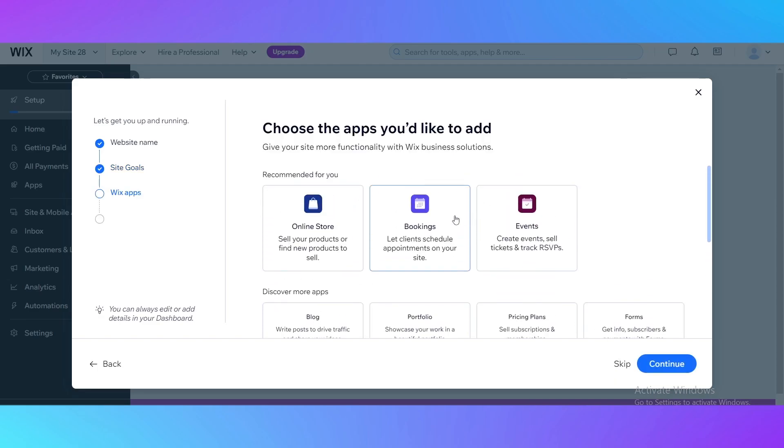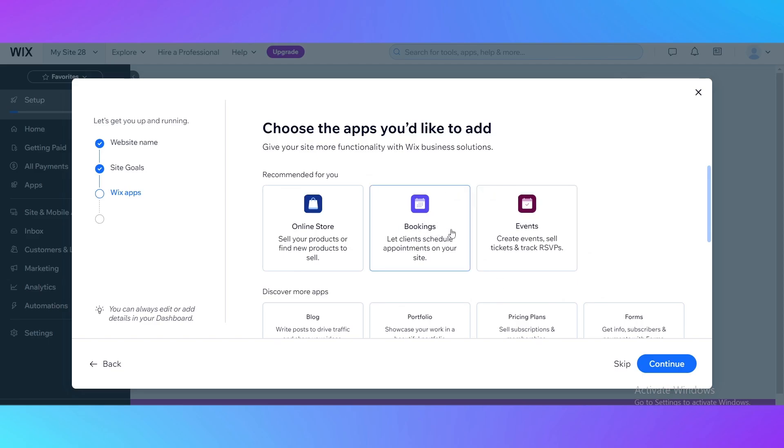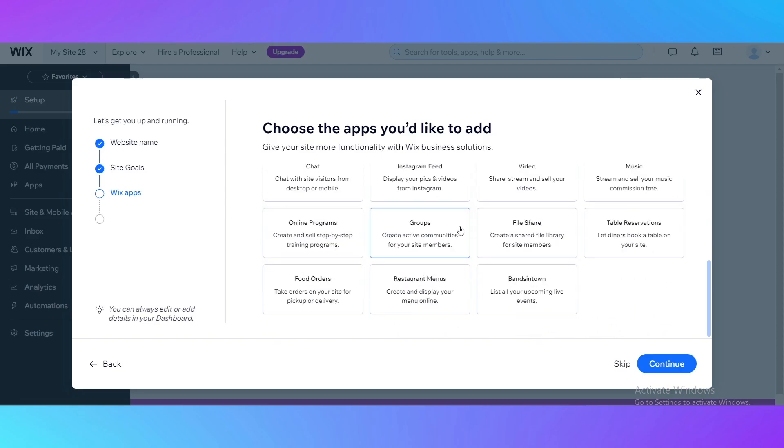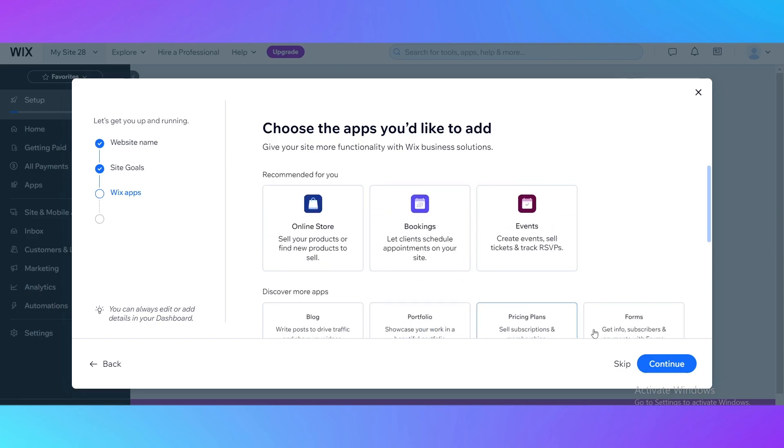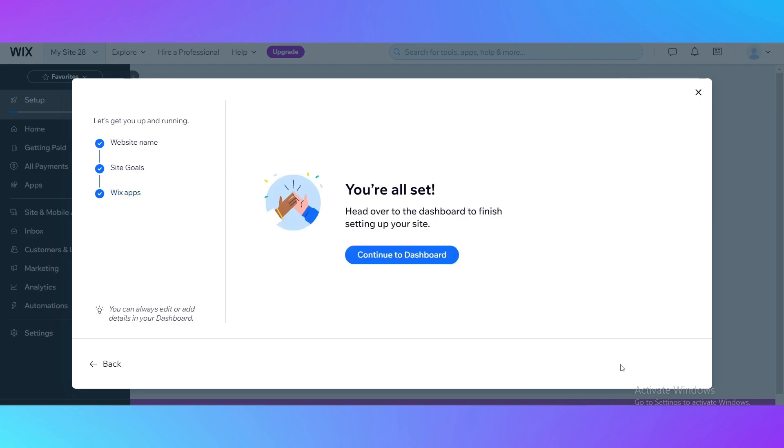Now it's going to ask you what apps you'd like to add. There's also special Wix apps that will help your website and give it more functionality, but we don't really need them right now so just click skip.